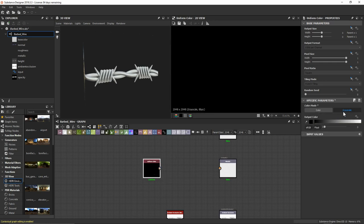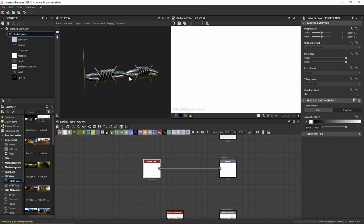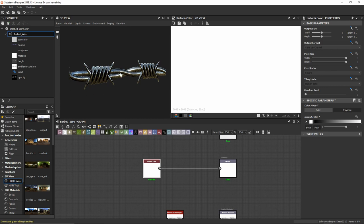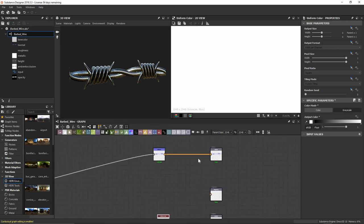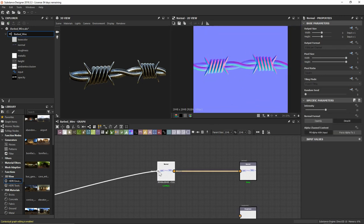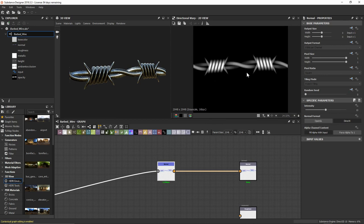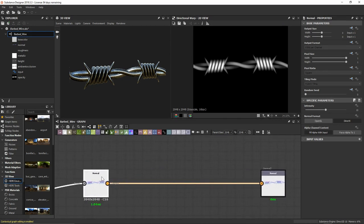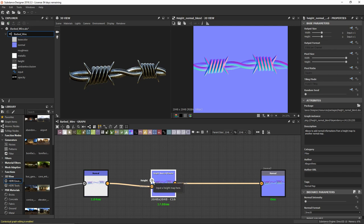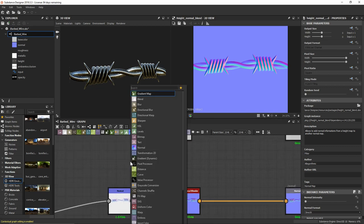For our metallic channel, I'll swap over to grayscale and plug that into metallic. Metallic is denoted by white values, so let's set the color to white — now you can see it's a very metallic and shiny barbed wire. However, I don't like how smooth and shiny it is, so we'll play with our normals and roughness. For normals, we defined a crisp normal map but didn't do any editing of the height map, which is why everything looks smooth. Let's use the Height Normal Blender node.